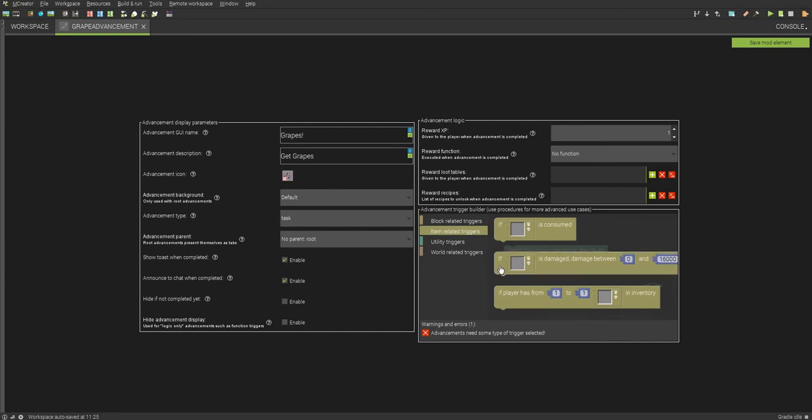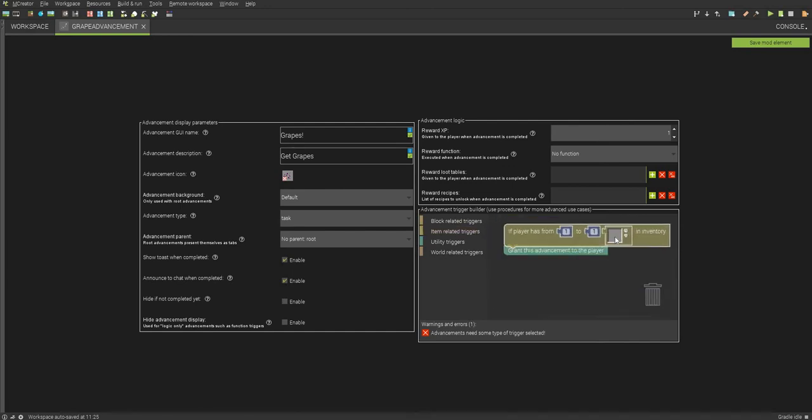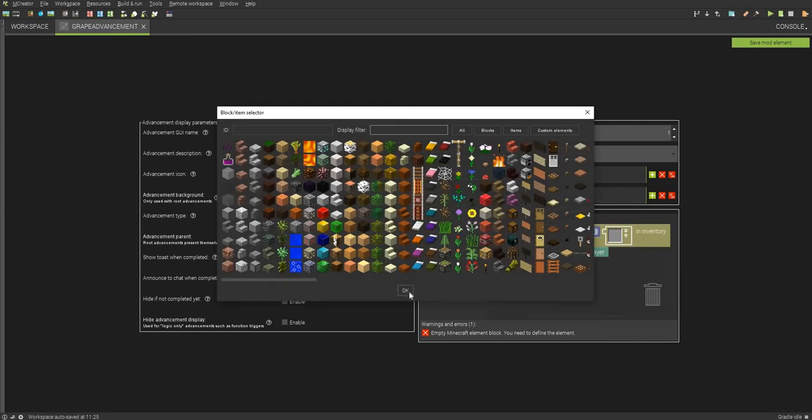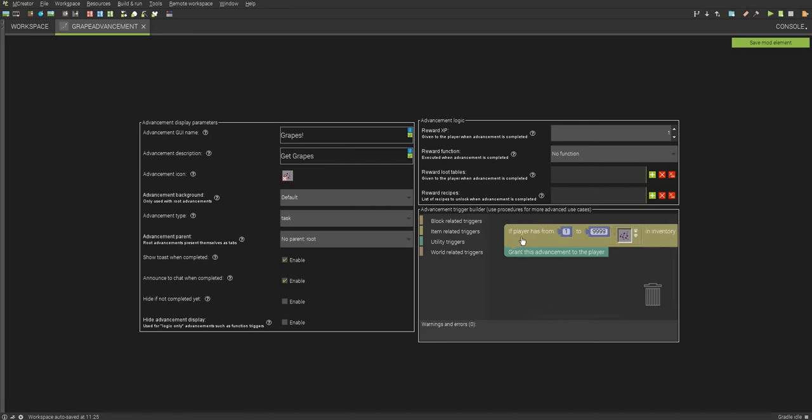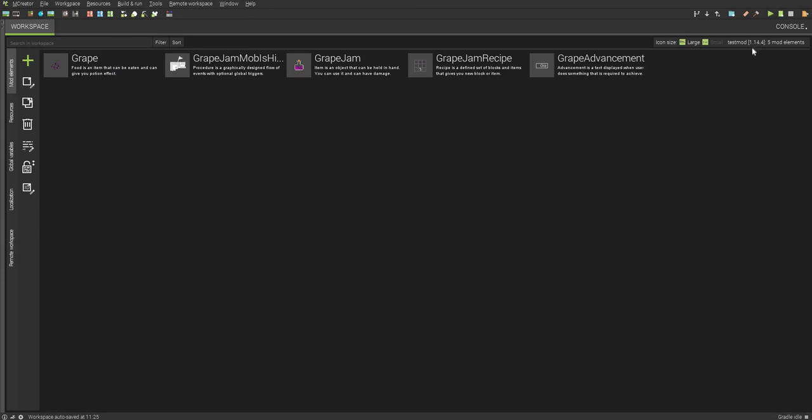But just to make this easier, I'm just going to make it if player has an inventory. We'll make this to a massive number, just in case, so we can actually have everything. And that's really all we need to do. Save mod element. And there we go. We have one advancement already done.